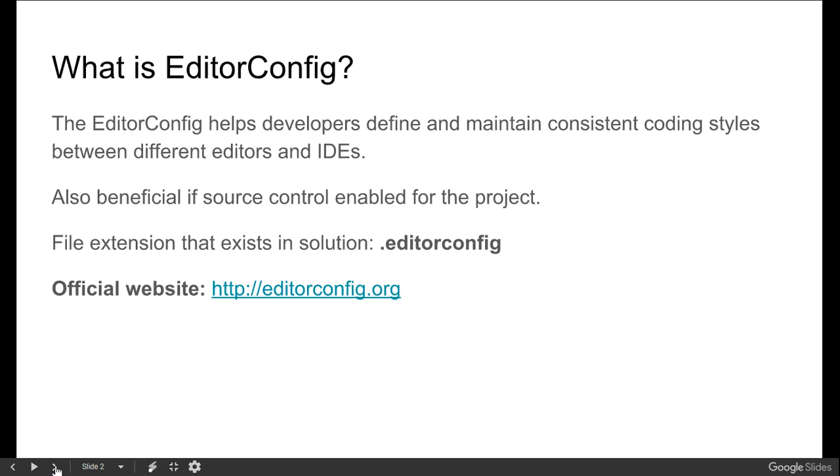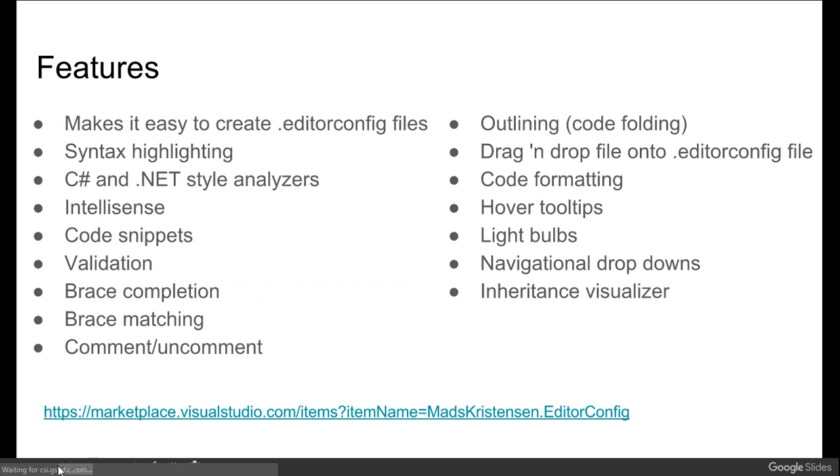Now the second thing is what are the features we could get by using EditorConfig. Here we have mentioned these bulleted features like code snippet validations, process completion, matching command, and code formatting.